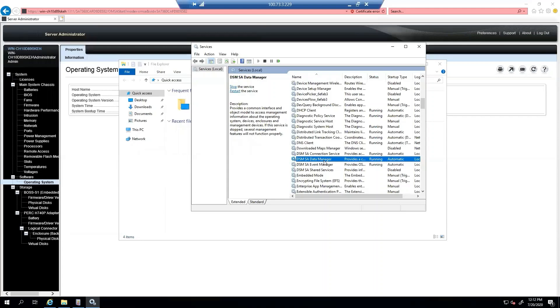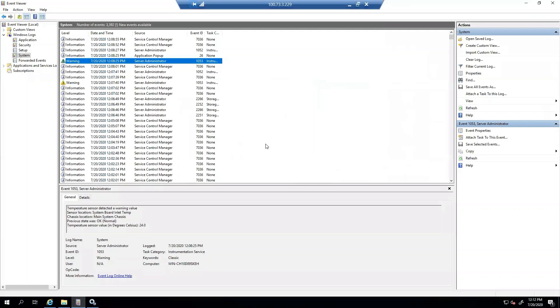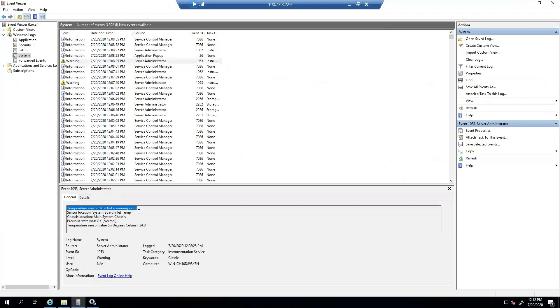We also have the DSM Event Manager service. This service is responsible for writing to the Windows system event log using the Server Administrator provider. What that means is if there's something that happens on the server, it will be written directly to this event log here. As you can see, the source is Server Administrator. In this case, I purposely made the temperature sensor detect a warning value so I could show how this gets written to the event log.